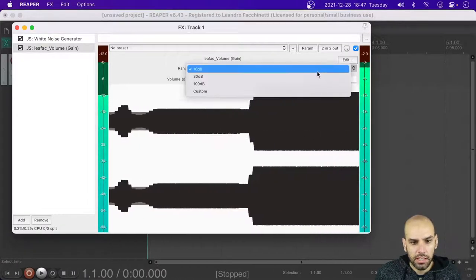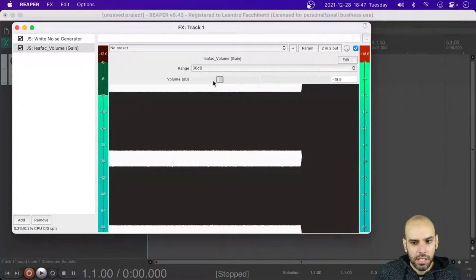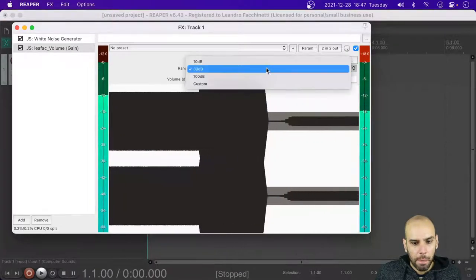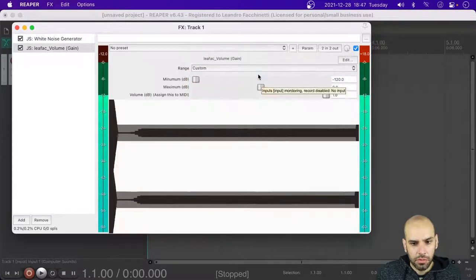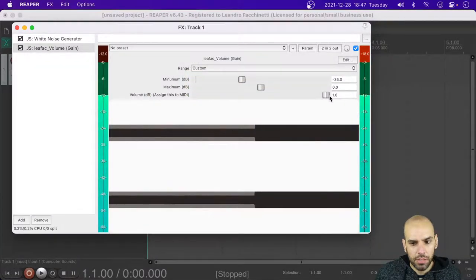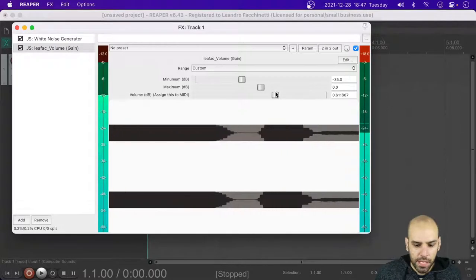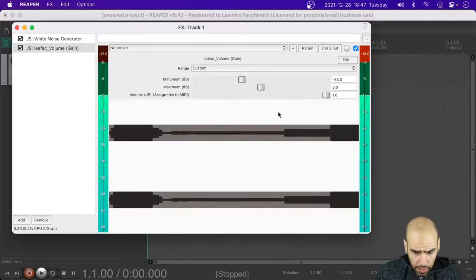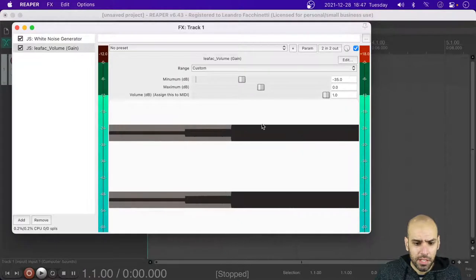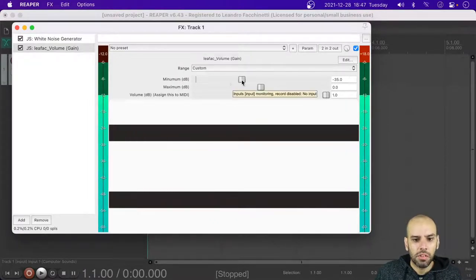It's going to be a simple volume adjustment with lasers. We are going to have a visualization here of the waveform, and a slider with different ranges — by default it loads as a 10 dB thing, but you can go to 30 dB and then down again, and even a custom version that allows you to set the boundaries so that you can assign this to a MIDI pedal.